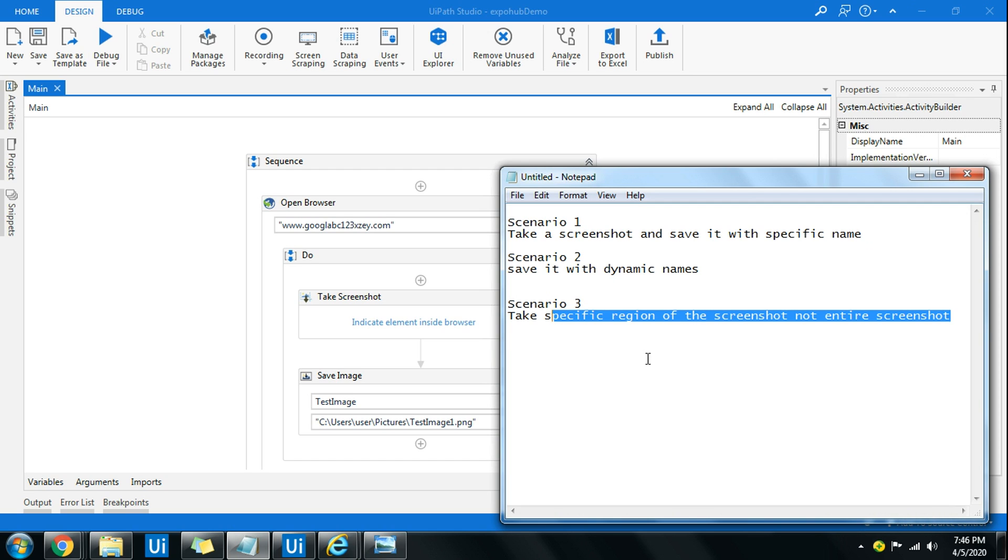If you simply use take screenshot activity, it does take the entire screen for most applications. It doesn't have the option to specify the UI element of a particular area or the error code, and you cannot capture that. So how do you take a specific region, whatever you want, is something we are going to learn.